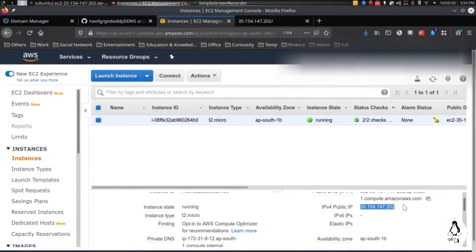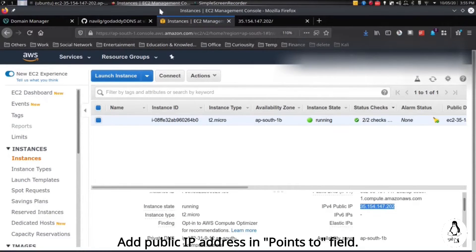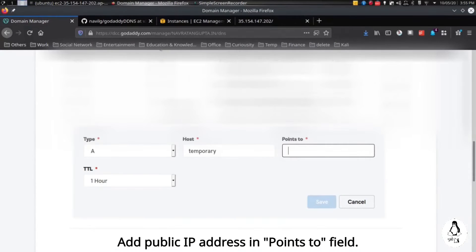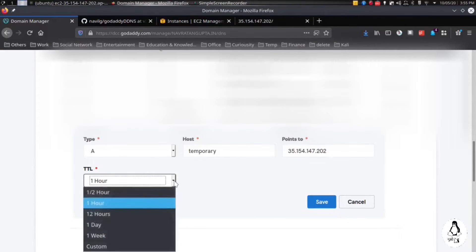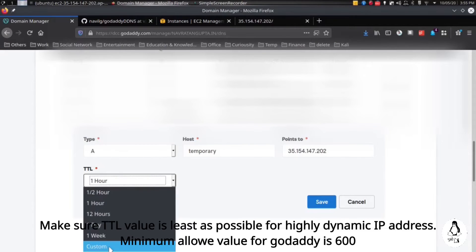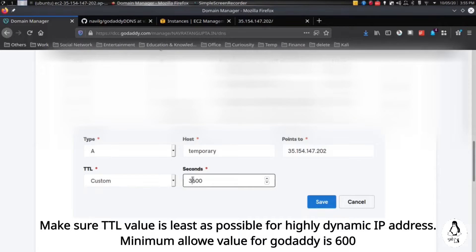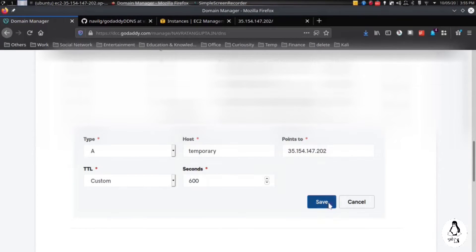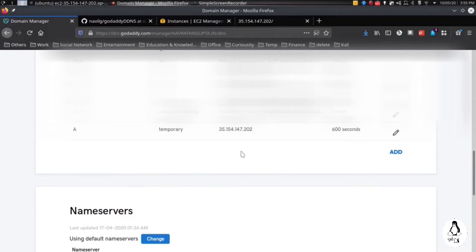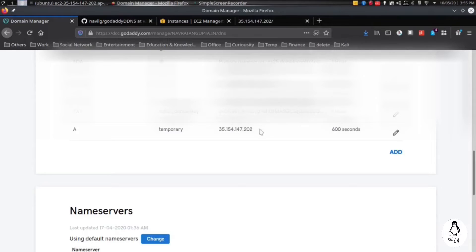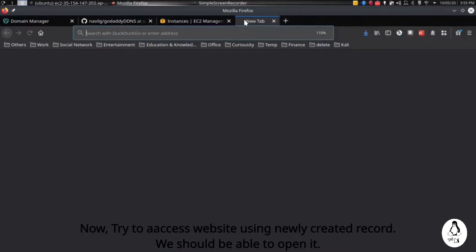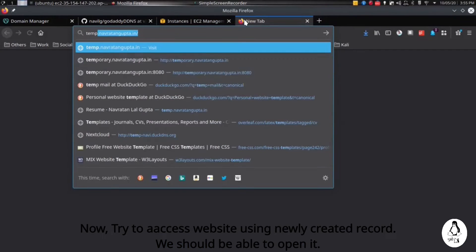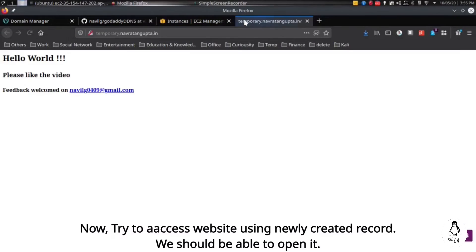Then add the public IP address and make sure the TTL value is as least as possible if the IP address is highly dynamic. In GoDaddy, minimum allowed value is 600. Here you will see the record is created. Now we will try to access the website using our newly created record, which is temporary.navratangupta.in.